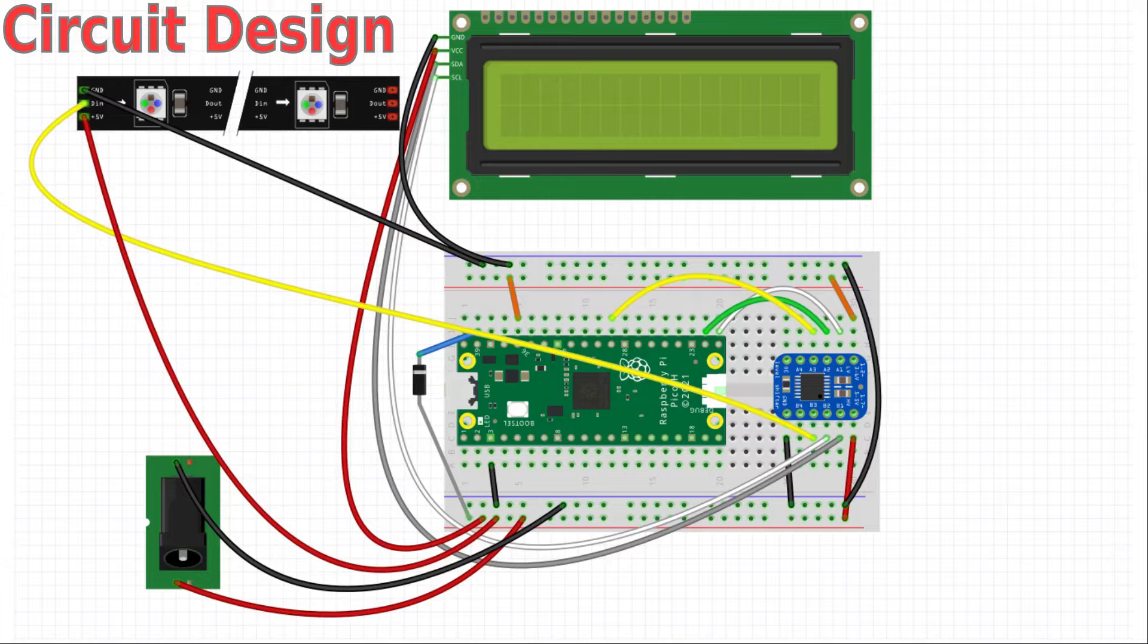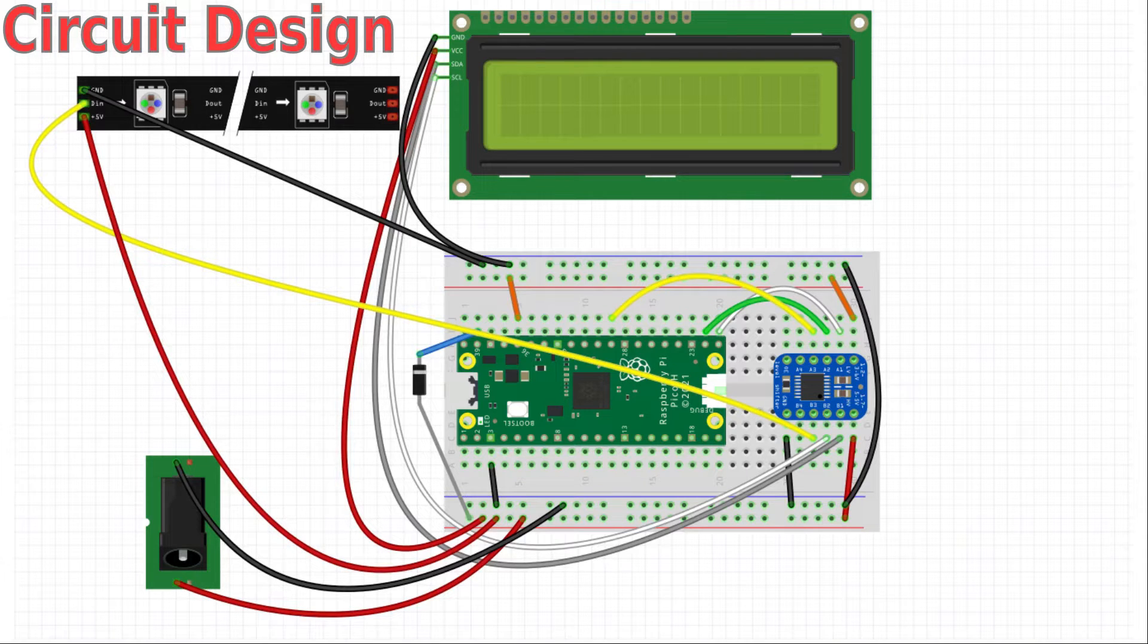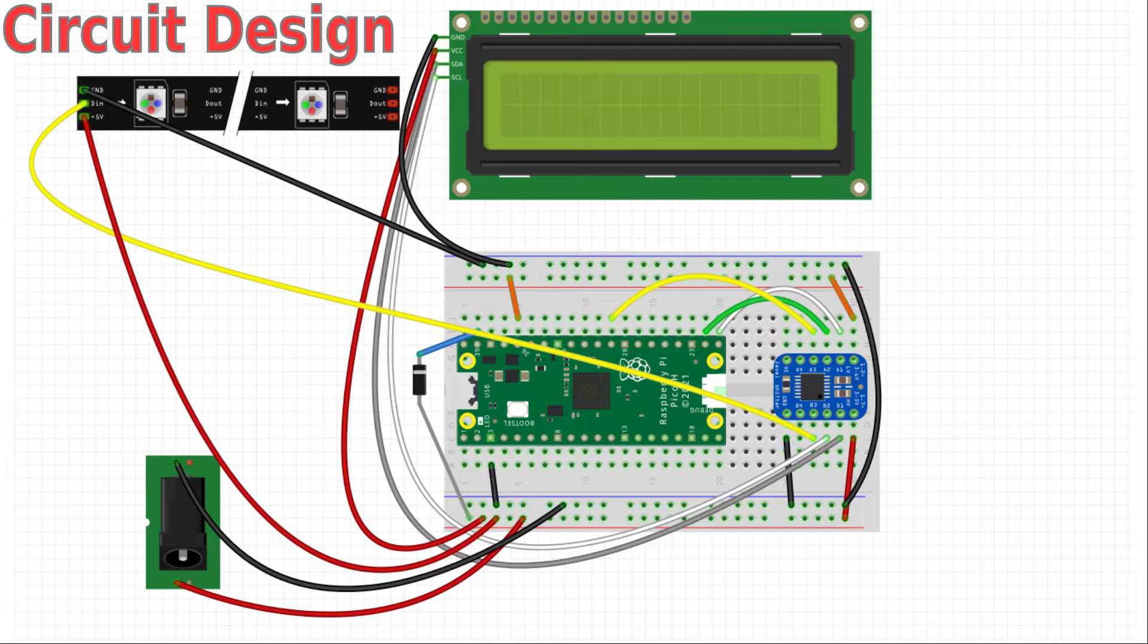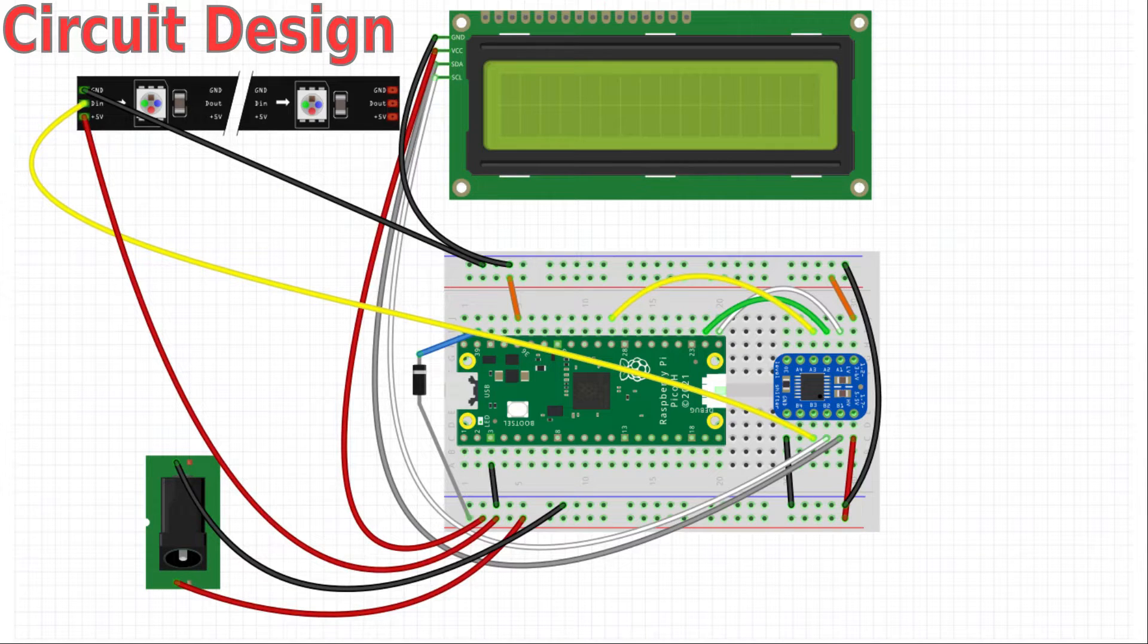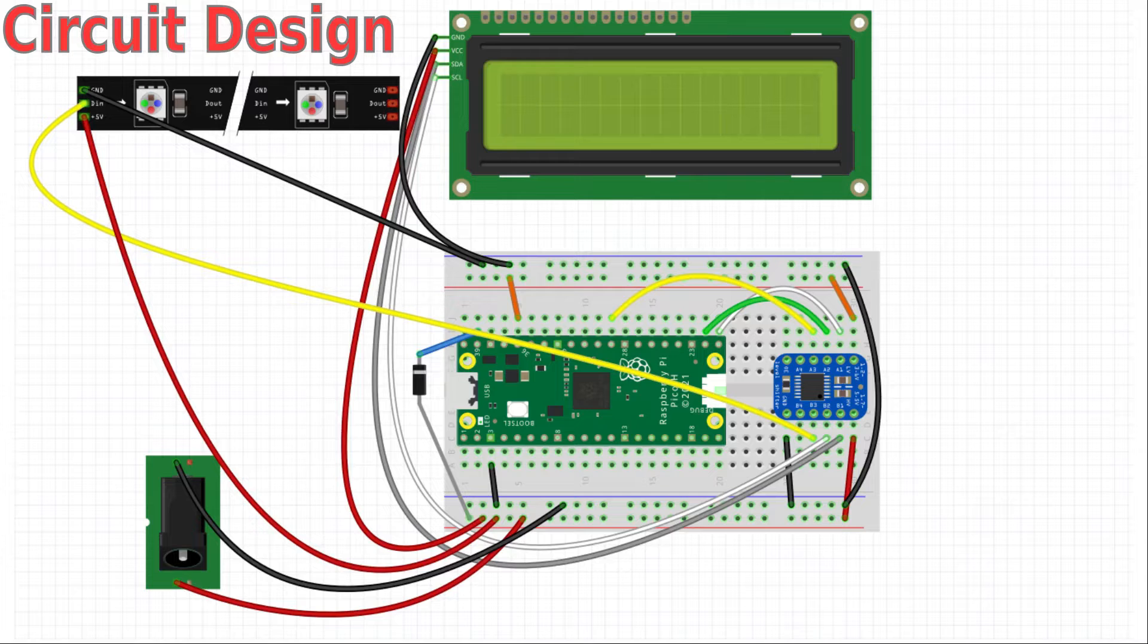I've now added the NeoPixel strip. In this case I have a 44 pixel strip. That needs quite a bit of power which is the reason for the 5V jack. The power is taken straight from that.